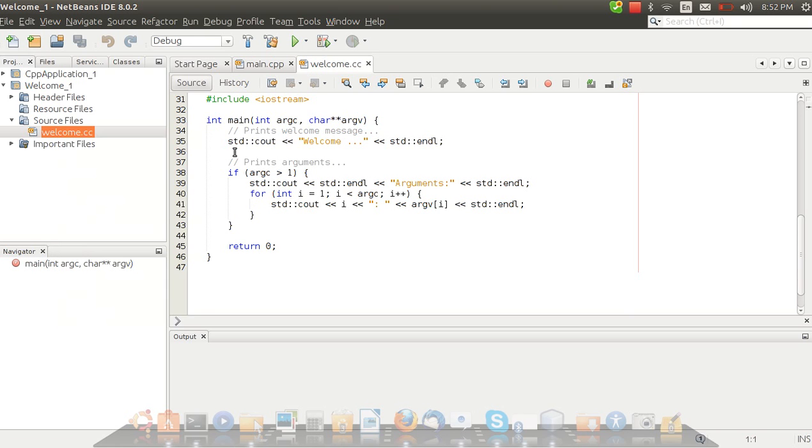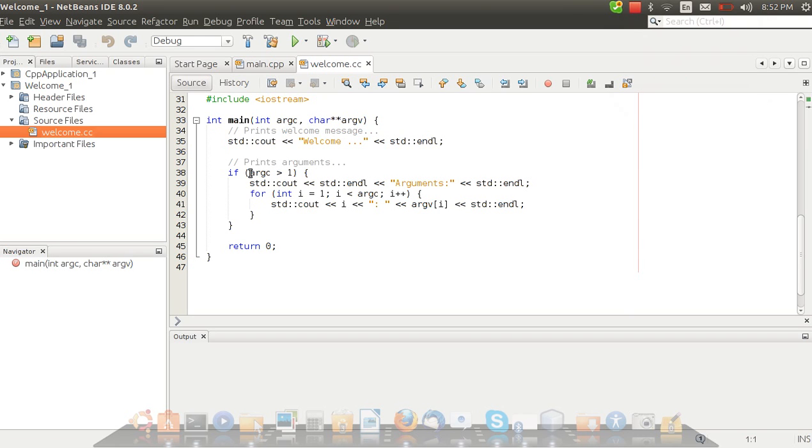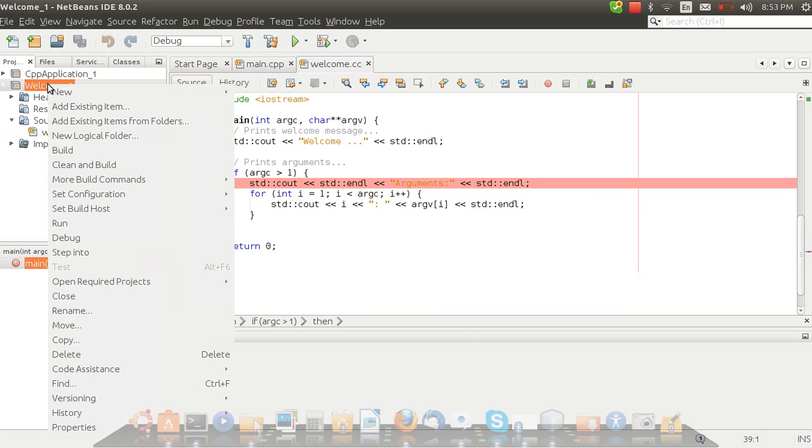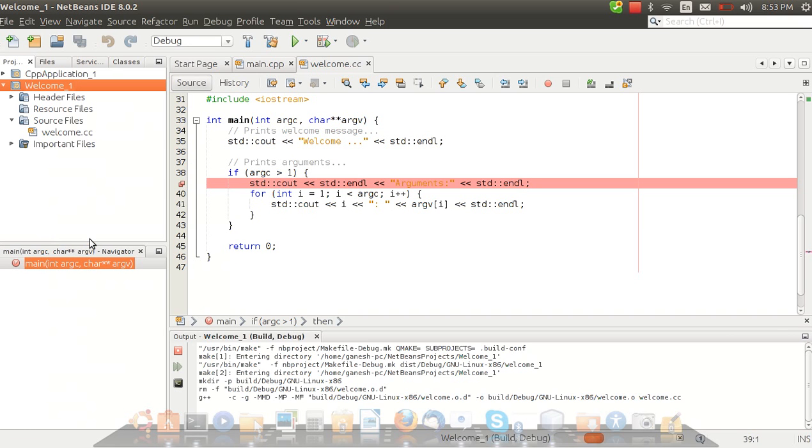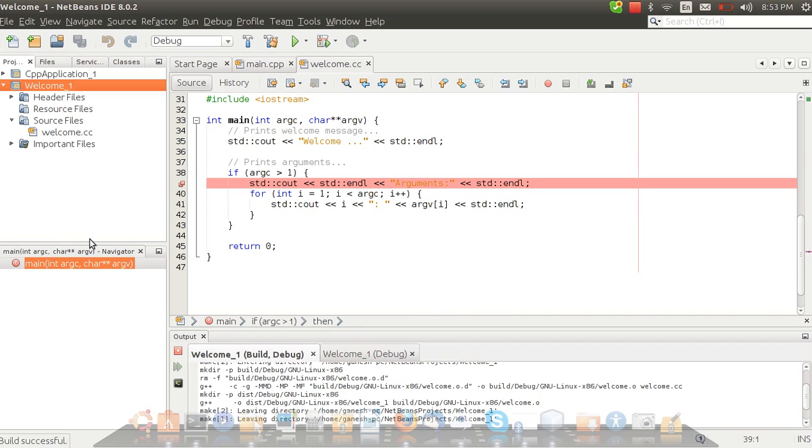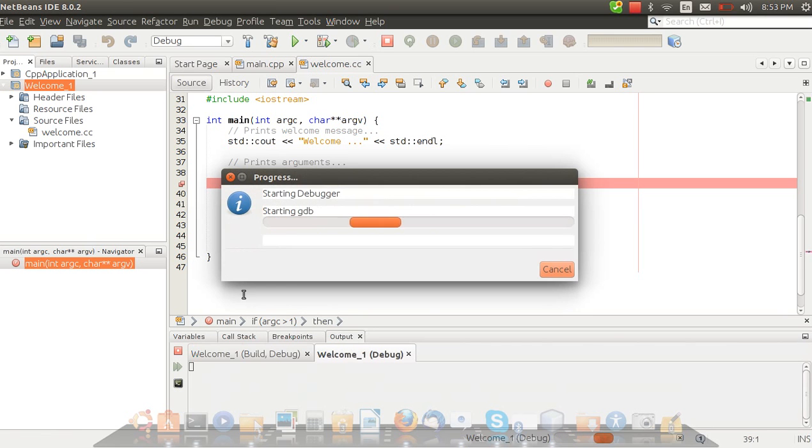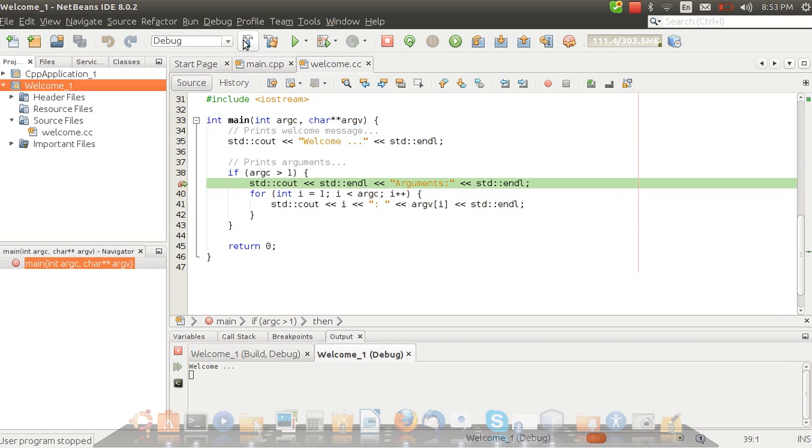Now we have to check if this is working fine or not. Right click on it. We have to check whether the debugging part is working or not. Just make a breakpoint here. Now you can click debug. If all the installation is good it will be running. Starting GDB. See here it's working fine.